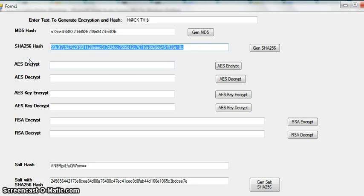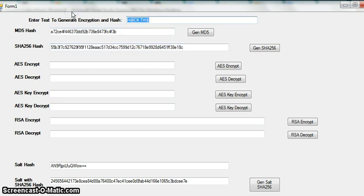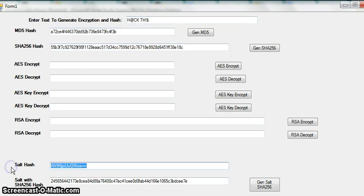But by adding the salt in the mix, it makes things a whole lot more difficult for the attacker to actually use rainbow tables to crack a password.